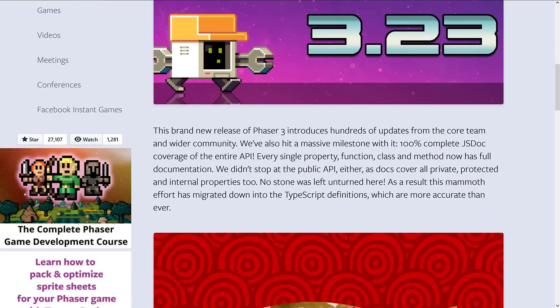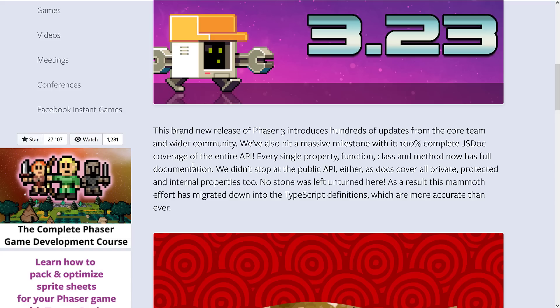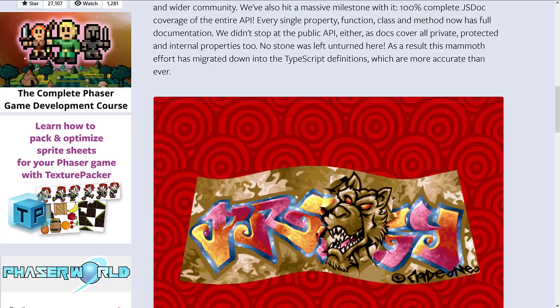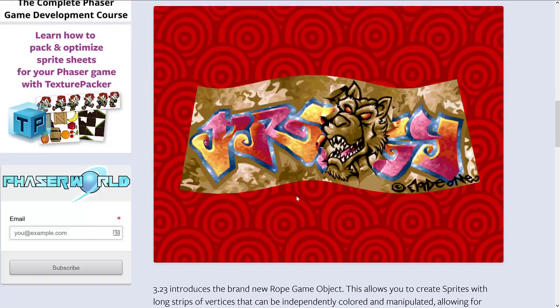The biggest update isn't really sexy by any means, but it's important especially for open source projects: they have 100% complete JS Doc coverage of the entire API. That's every single property, function, class, and method has documentation, not only just the public APIs but basically all of them. As a result, this mammoth effort has migrated into the TypeScript definitions, which are more accurate than ever.